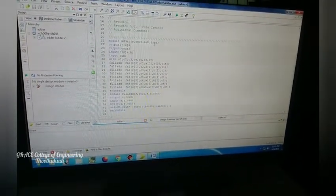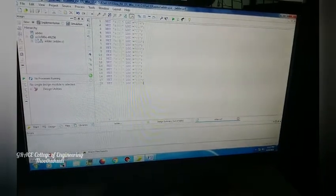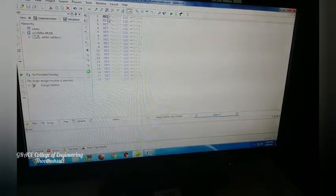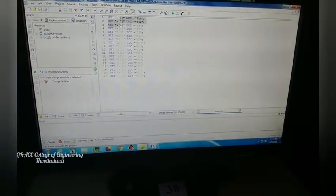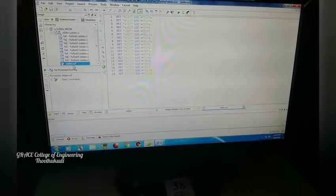In the constraint file window, type the pin assignments. Our adder has two 8-bit inputs A and B, a carry input cin, an 8-bit sum output, and carry out cout. The syntax uses NET and LOC to assign pins — for example, NET 'a0' LOC = 'T14'. Sixteen input pins are available on the FPGA board; here we assign bits A0 to A3, B0 to B3, cin, sum bits S0 to S7, and cout. This file is saved as 'adder.ucf' — the User Constraint File.